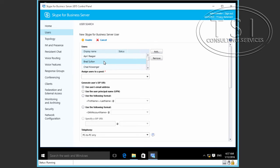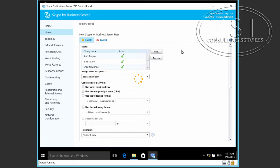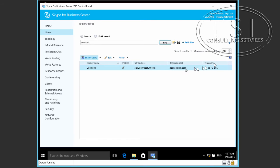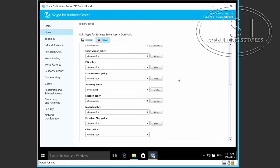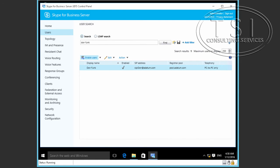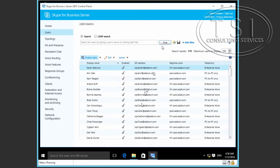All these users are now enabled. The pool I want them on is pool.atum.com. I'm going to click Enable. Then I search for Don Funk, click Find, and notice he's enabled — because he's in the IT department. I'll clear the search and click Find again, and this will show all the enabled users.